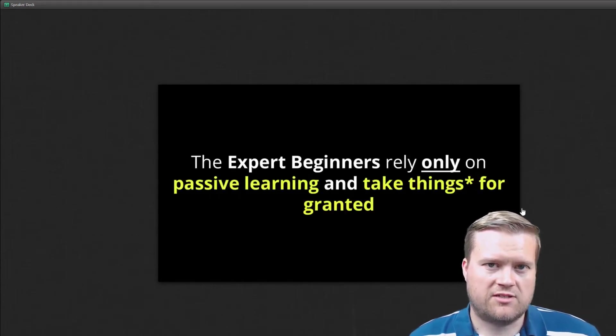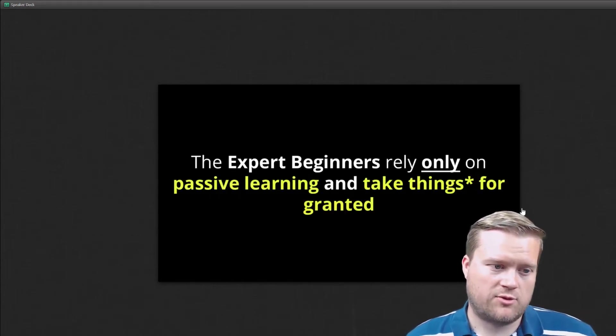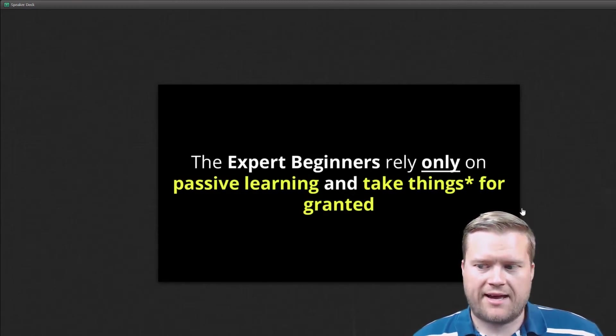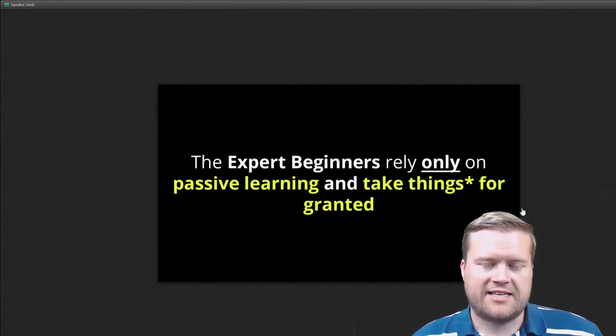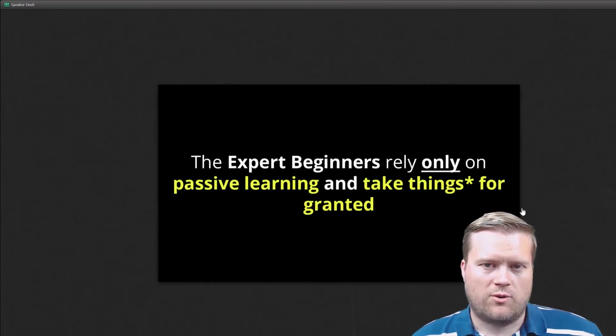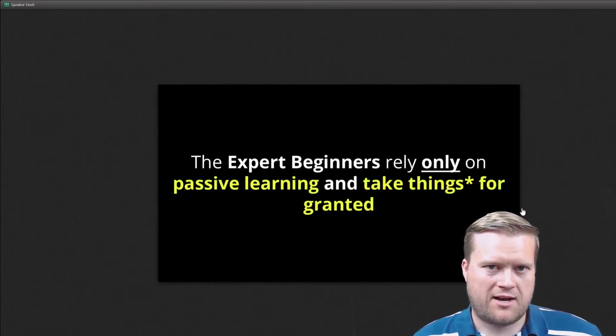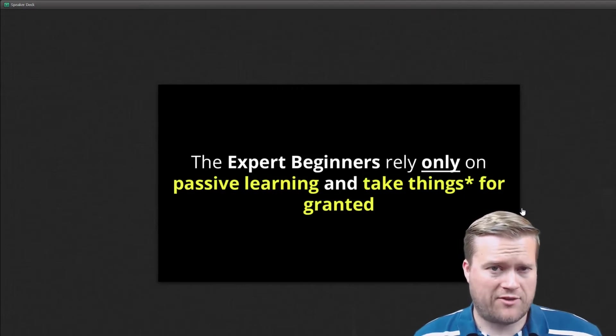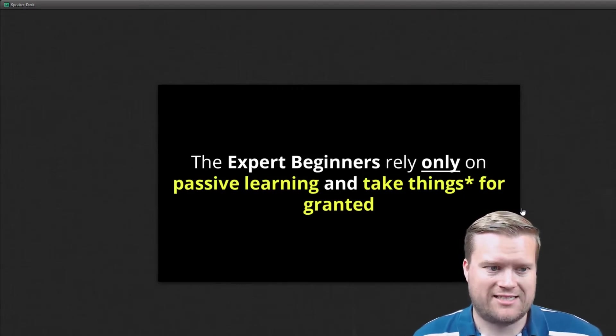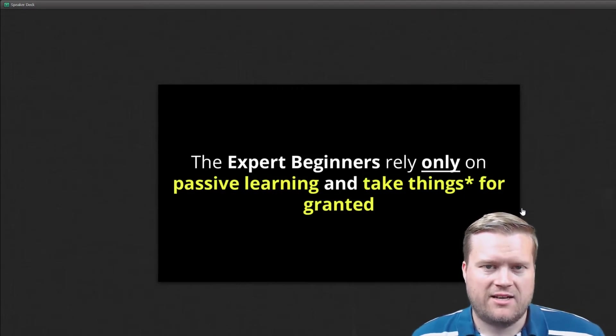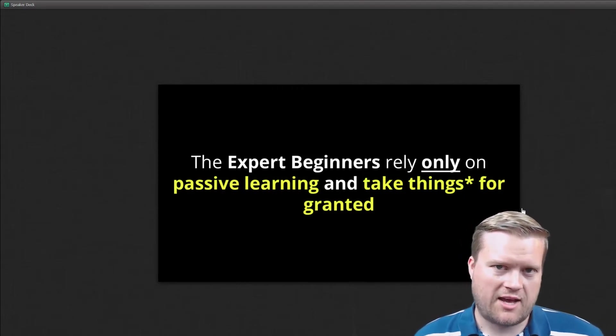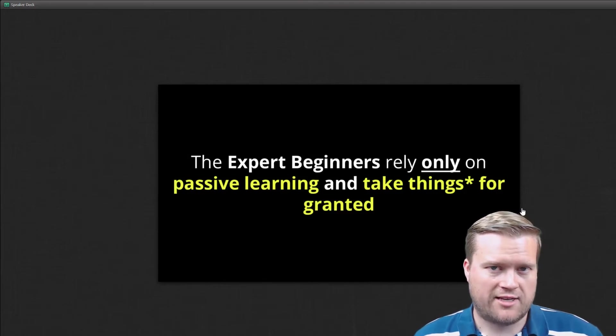And the difference he calls between is the expert beginner relies only on passive learning and takes things for granted. So you might hear the term magic box or it just works like that. Or I don't really know how that works, but it just does it. And they don't really look to see how the underlying technology works.